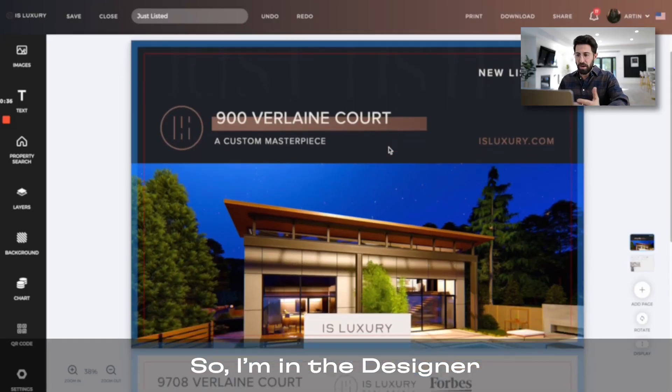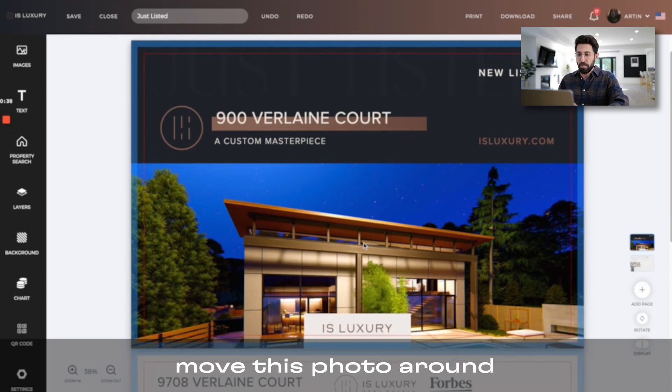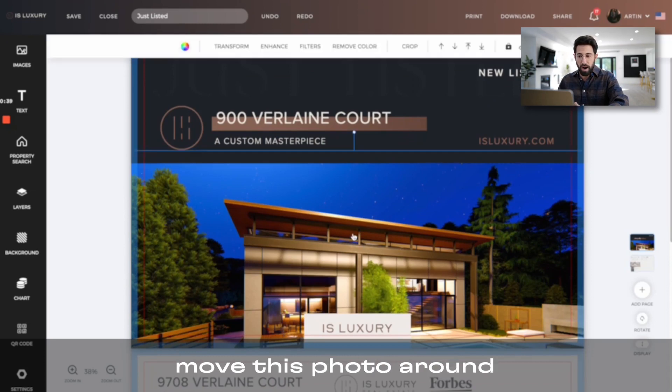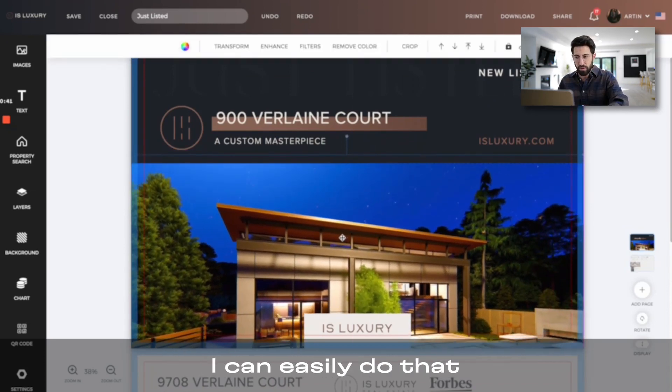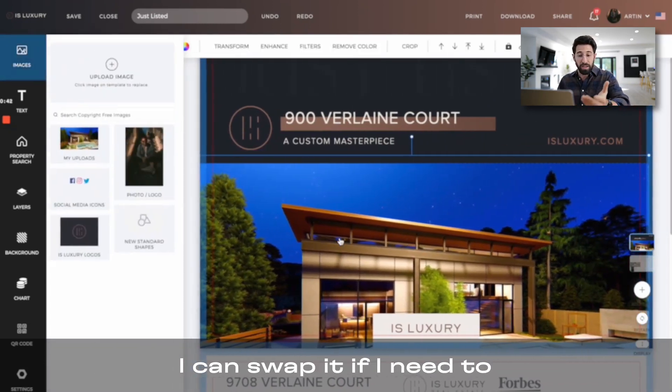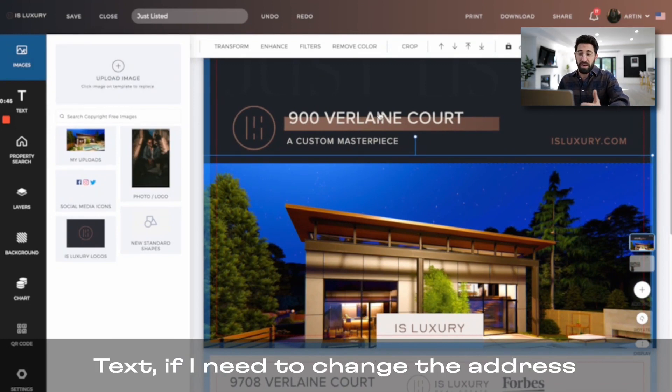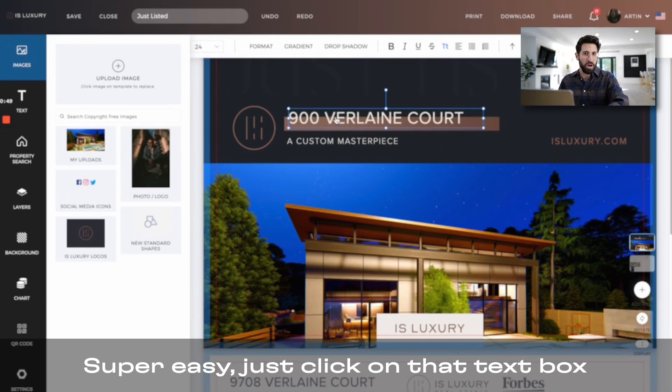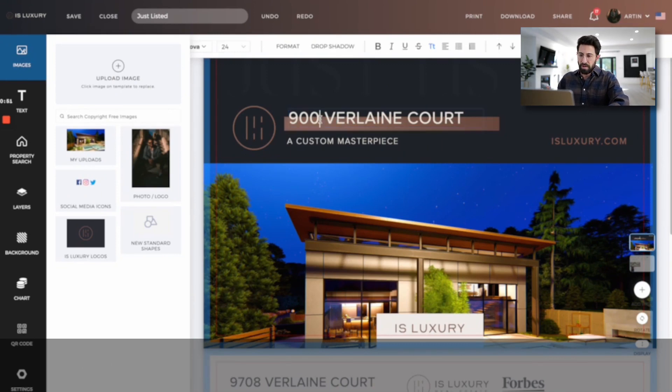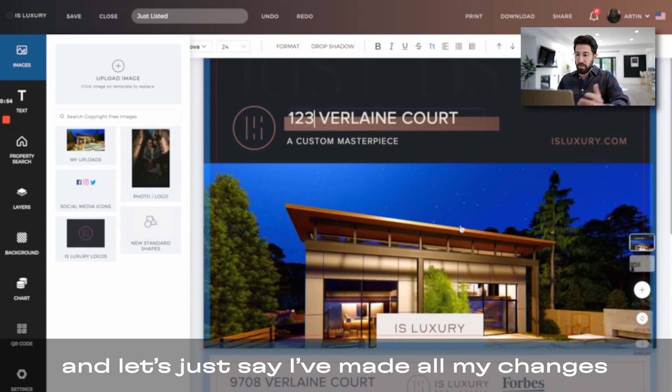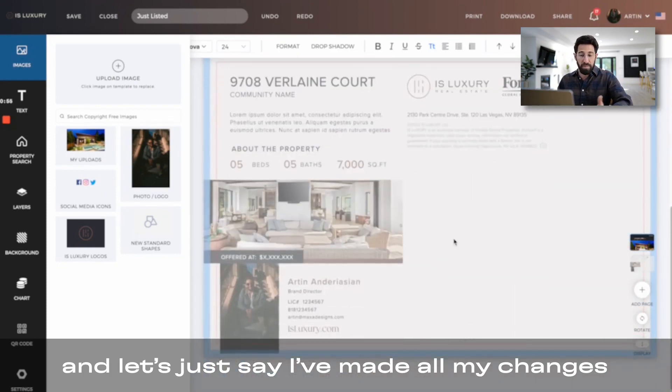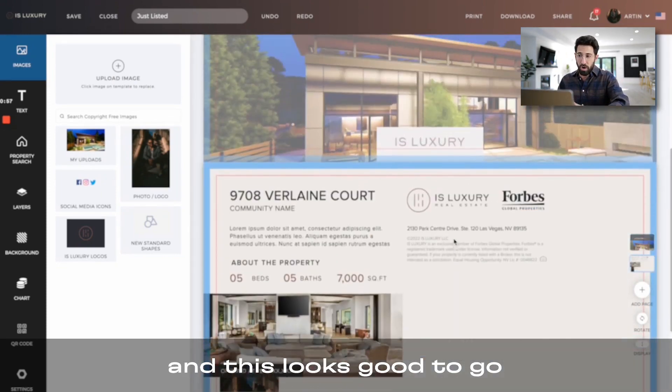So I'm in the designer, I can come in if I need to move this photo around to make it fit better, I can easily do that. I can swap it if I need to, change the text, change the address, super easy, just click on that text box, type in whatever you need, and let's just say I've made all my changes and this looks good to go.